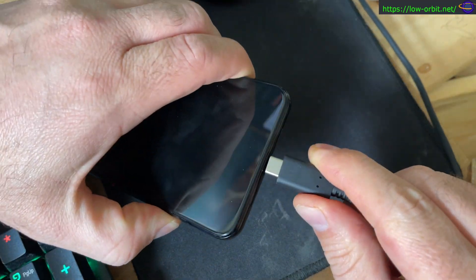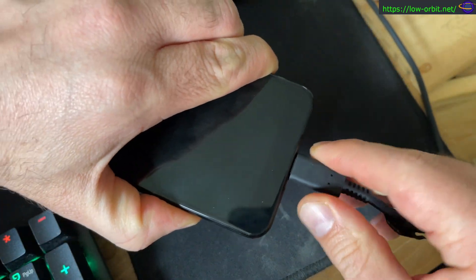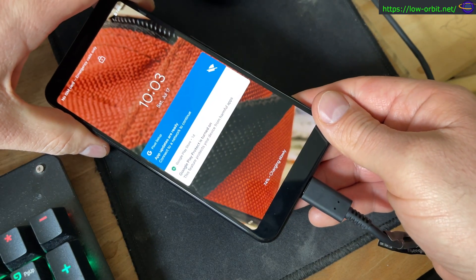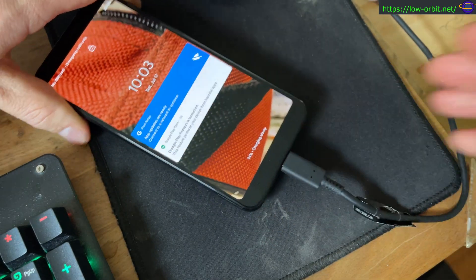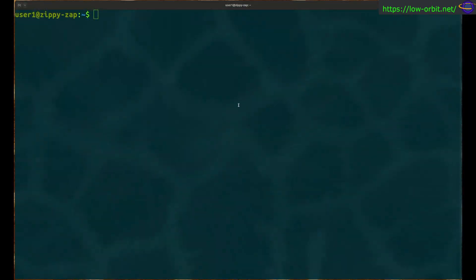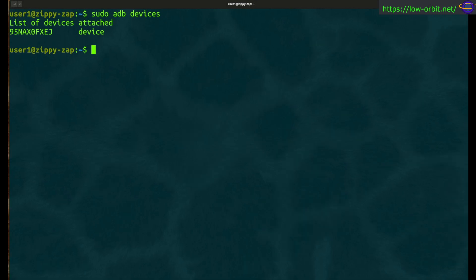So here we go. We're going to plug in our cable and actually connect a device. We're going to try it again. ADB devices, and there we go. There's our device. I believe that's the serial number on the device.